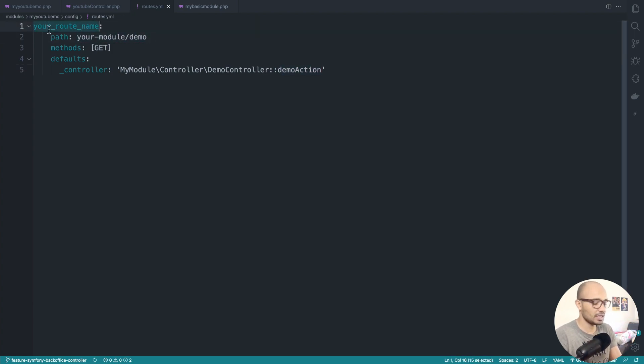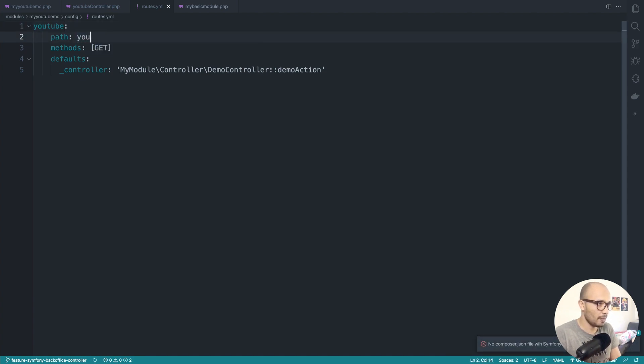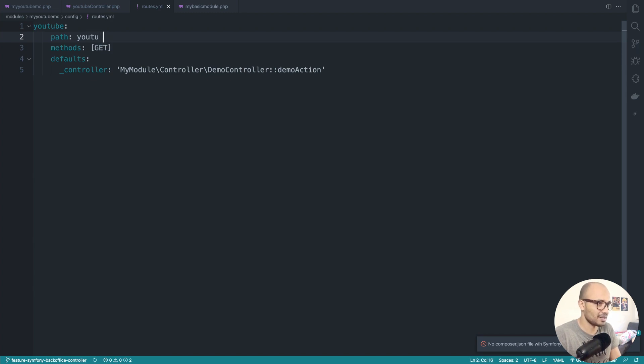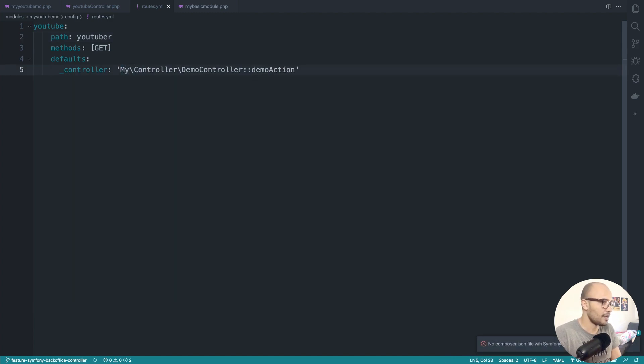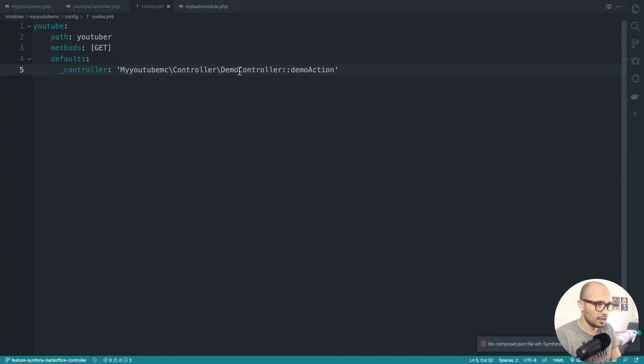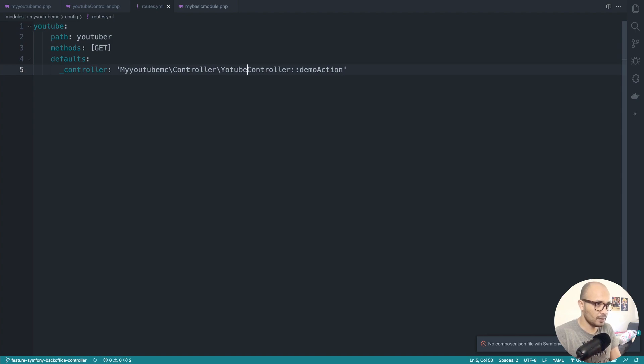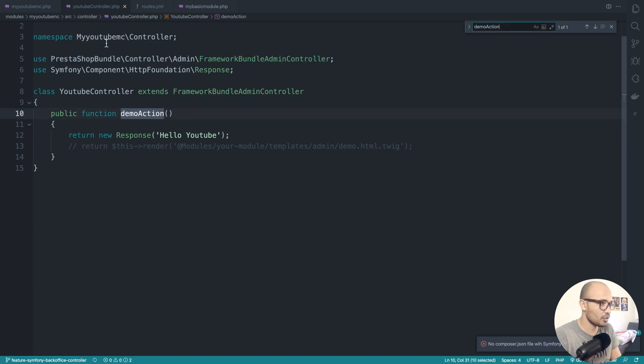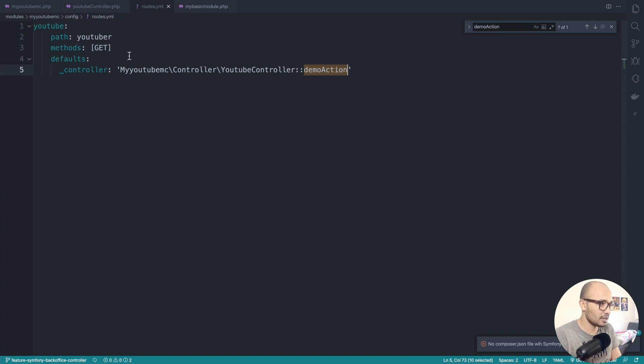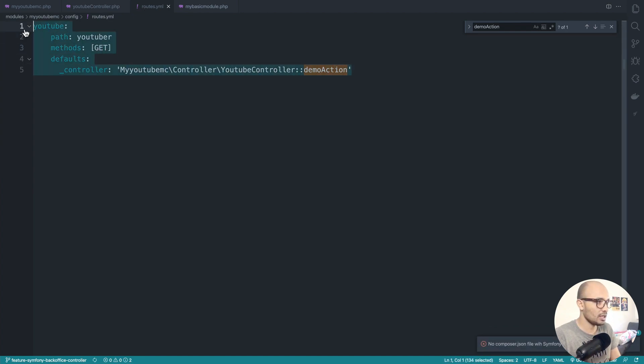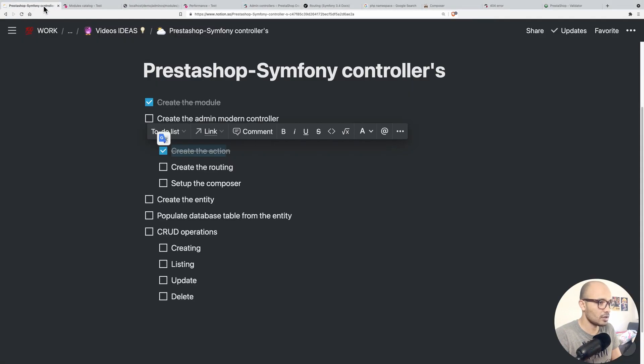Let's go ahead and update this, starting with saying this will be youtube. Here you can type youtube_get. And here it will be MyYoutube\mc with controller, and this becomes youtube. Demo action is already created, let me verify that the name is correct. This must be the same, correct. With that in place we're good with the routing.